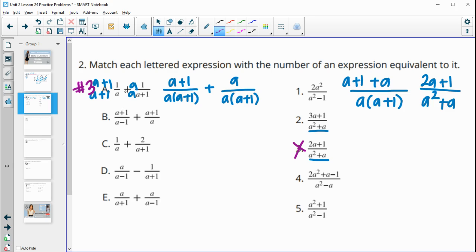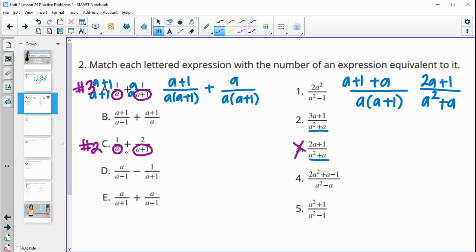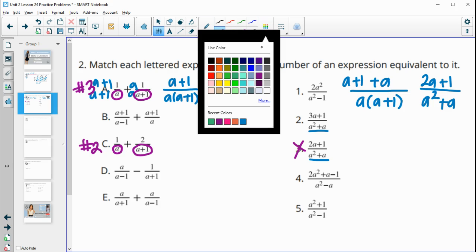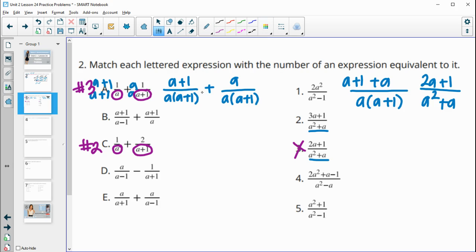We only had one other denominator that looked like a times a plus 1. Since c has both a and a plus 1 in its denominator, that must be the other match — so c is number 2. Without doing the full work, we can figure it out by working smarter, not harder.